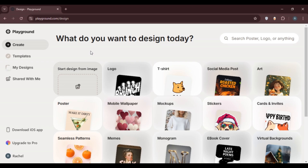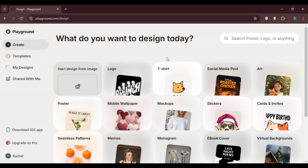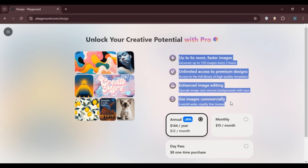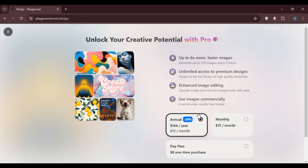On the Playground AI website you'll be able to create designs of your own — logos, t-shirts, social media posts, art, posters, mobile wallpapers, mock-ups, stickers, and more. If you want to enjoy more benefits, you can upgrade to pro. Click on the upgrade to pro option, where you can see the available plans and benefits, and choose to pay annually or monthly.